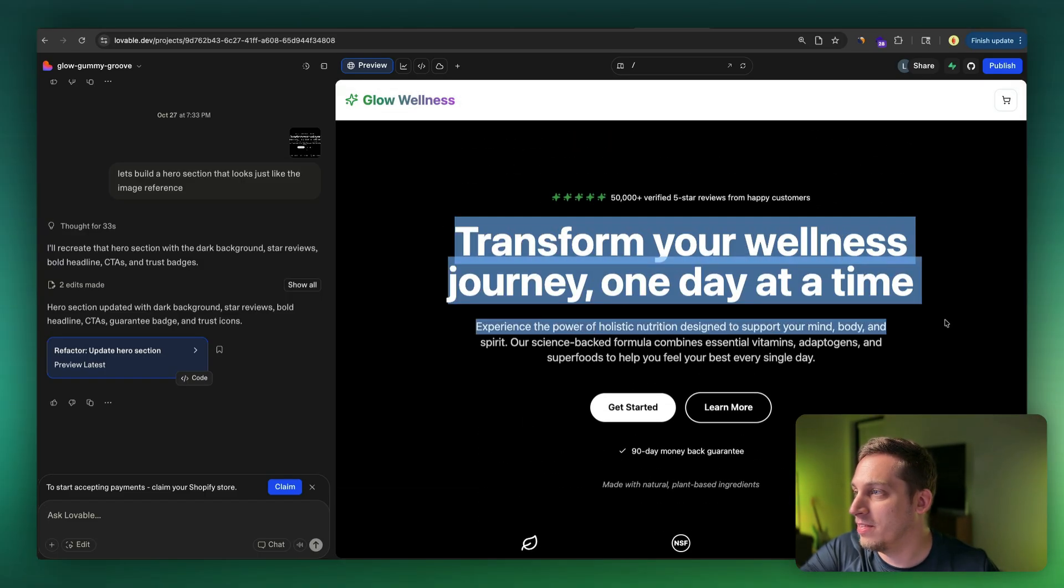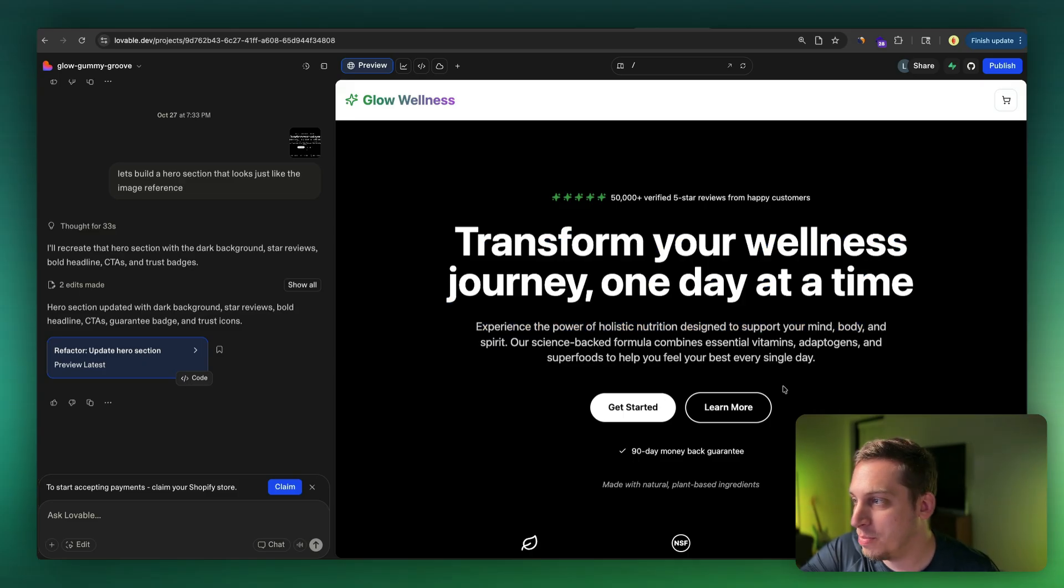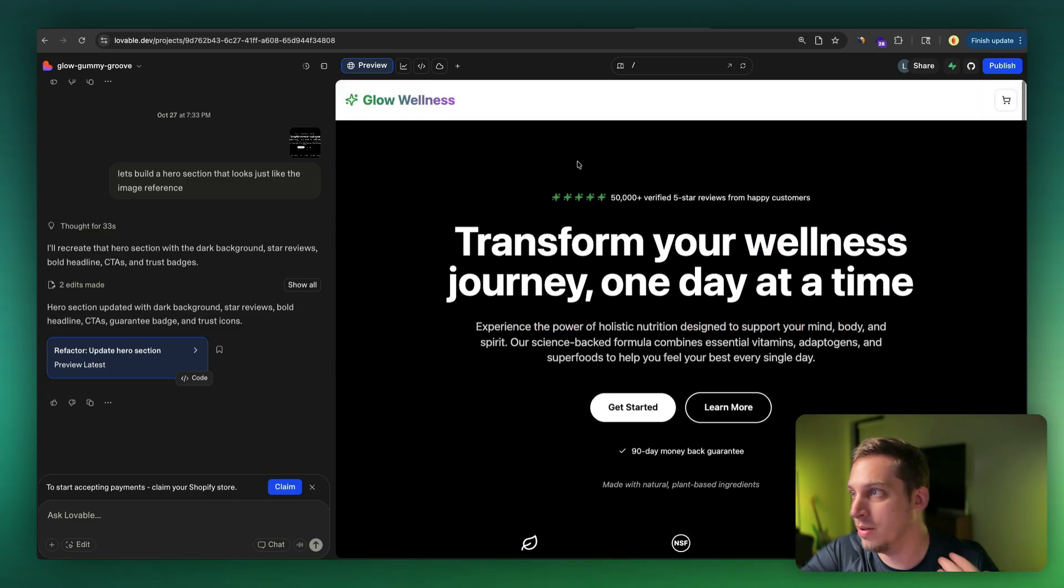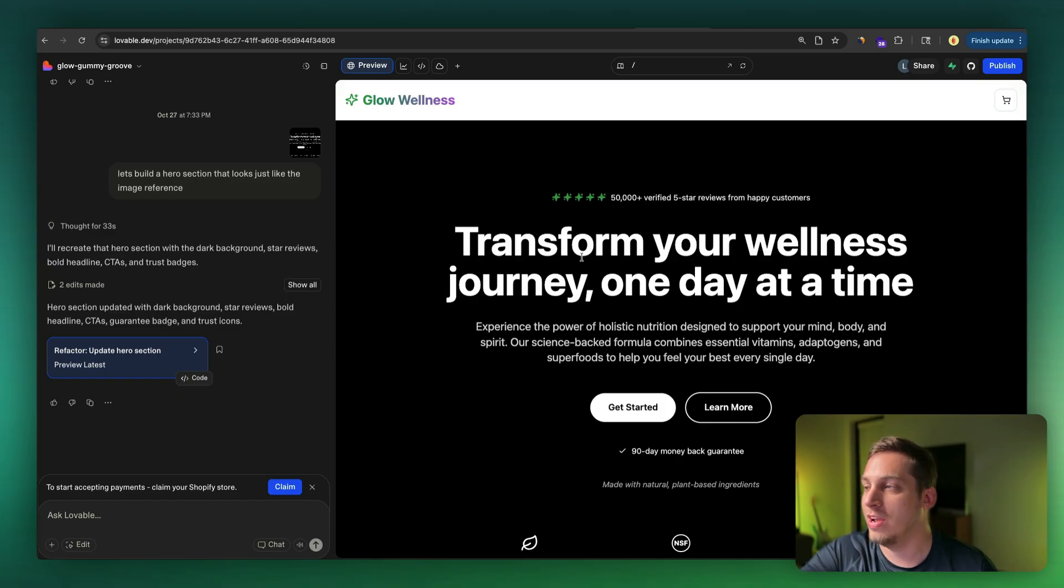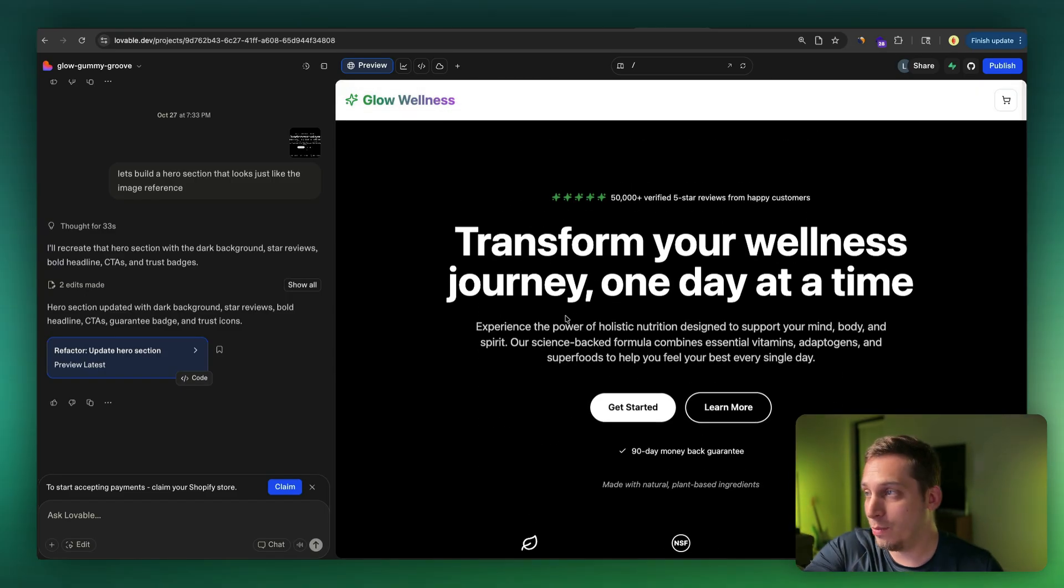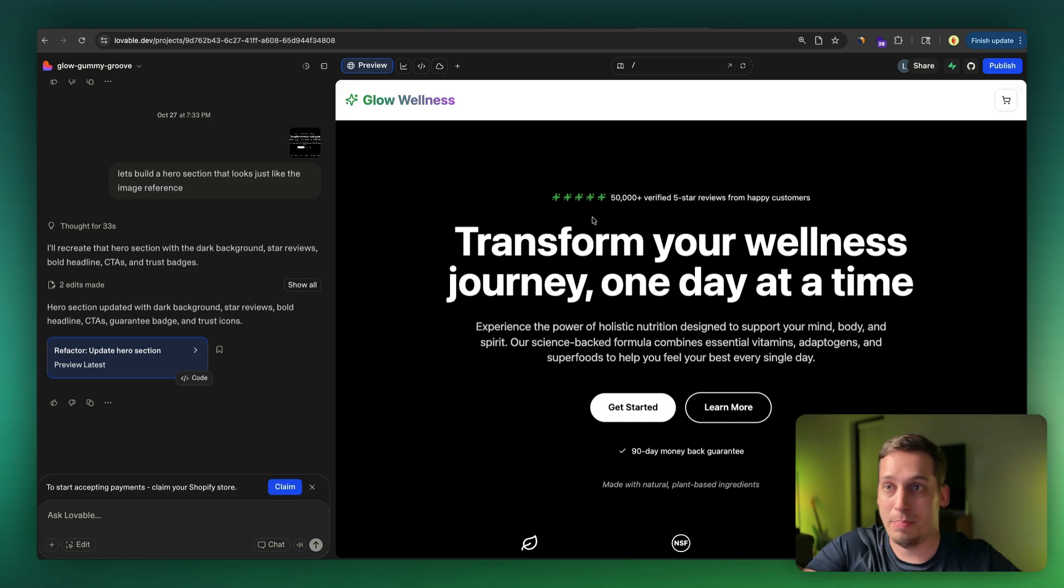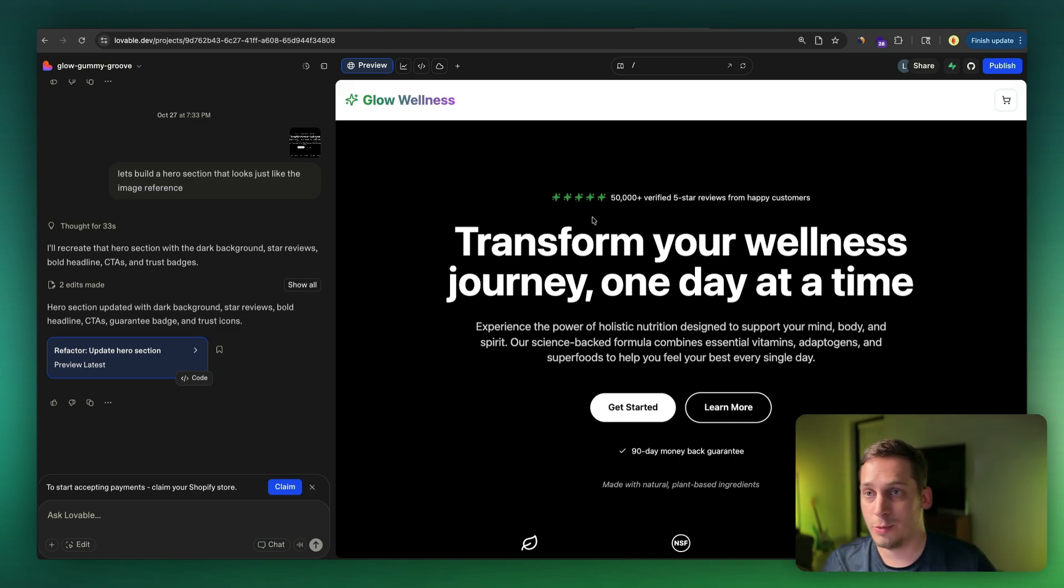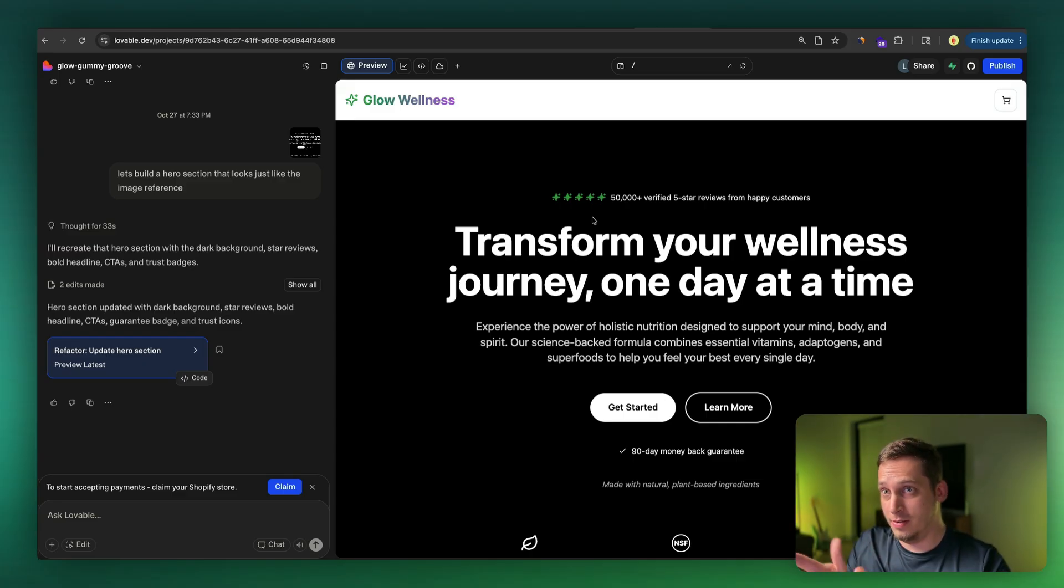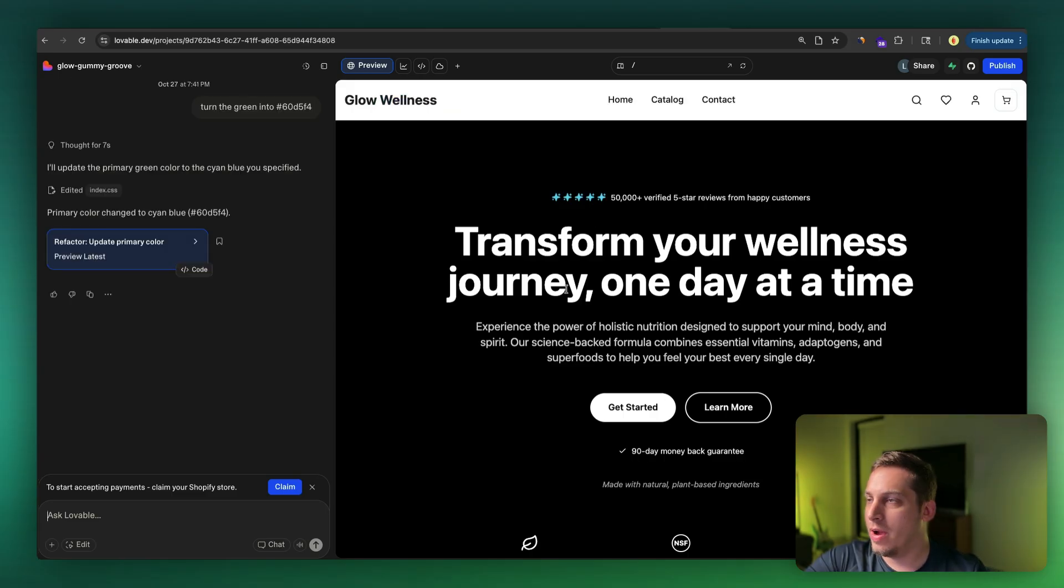It's the same structure, but there are a few things like with these stars that we can change and so on and so forth. But this is a great start. And you can basically keep on doing this the same process from Magic Path design generation to screenshot to Lovable with the other sections, sections like the nav bar and the product pages and so on and so forth.